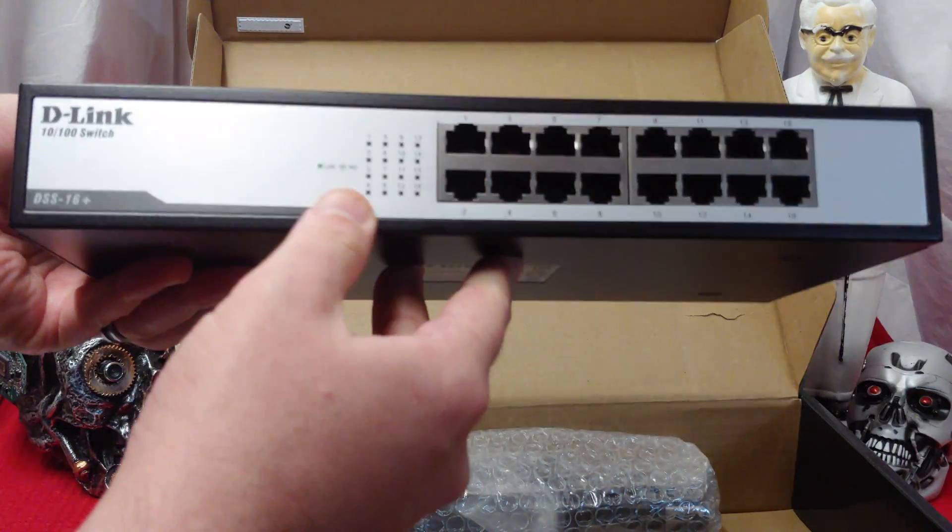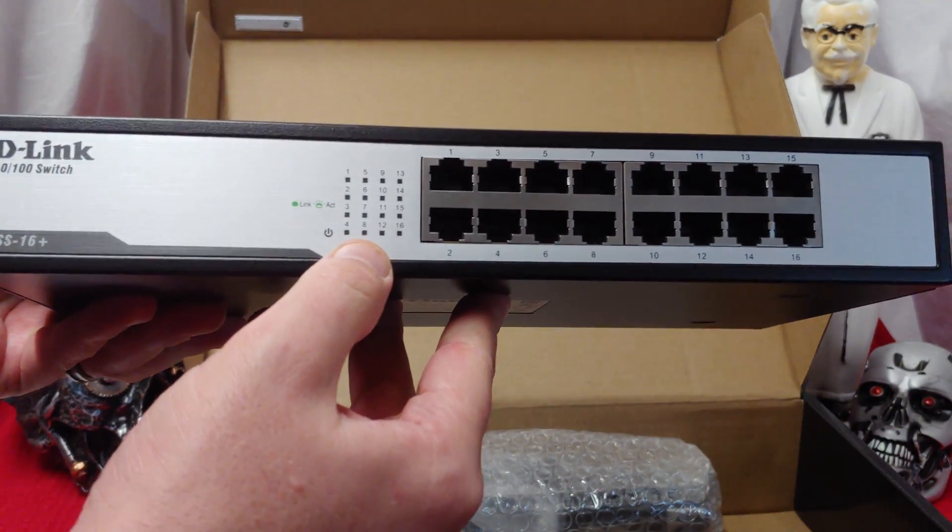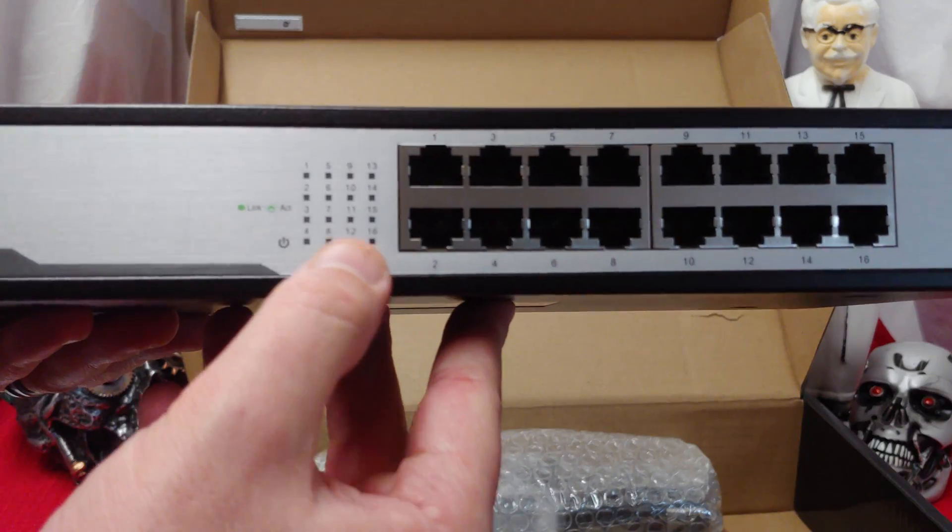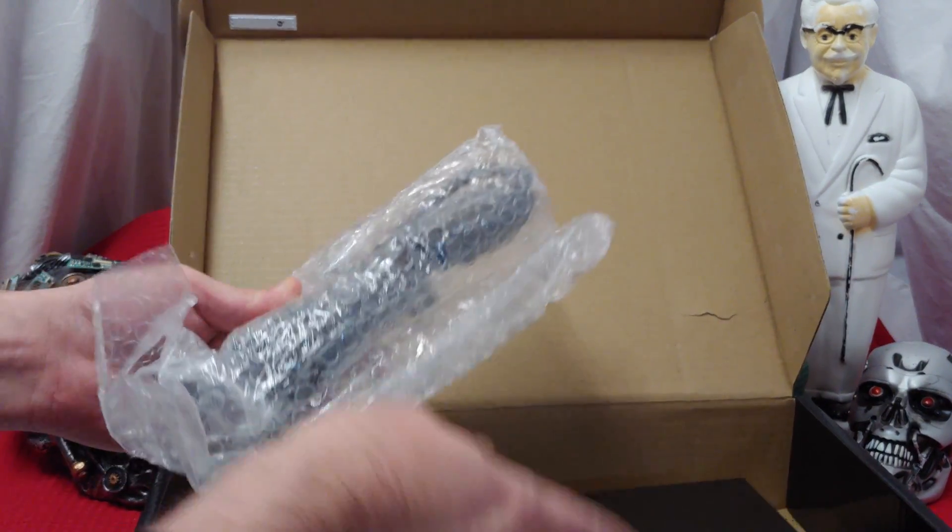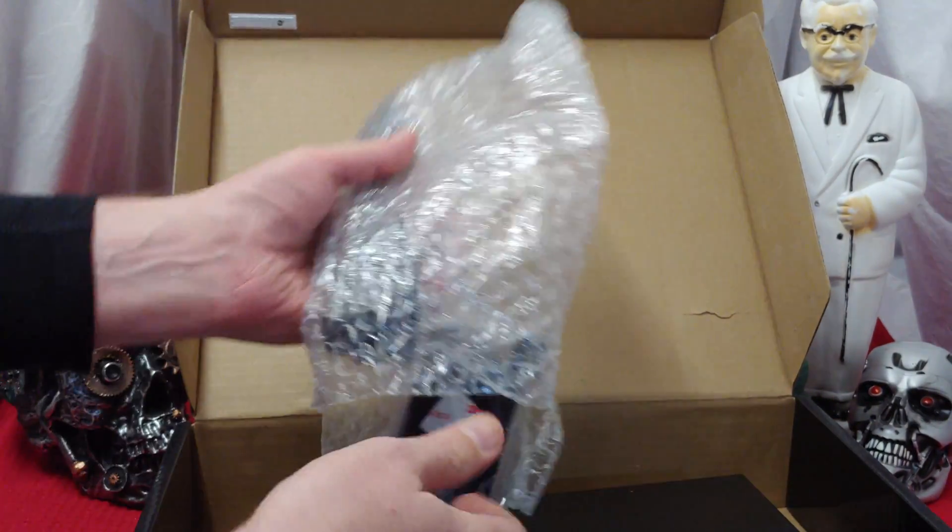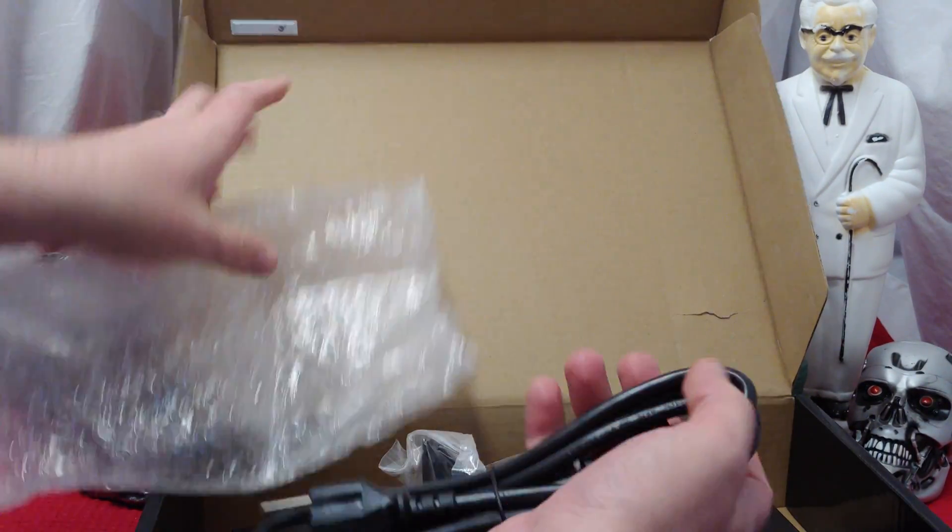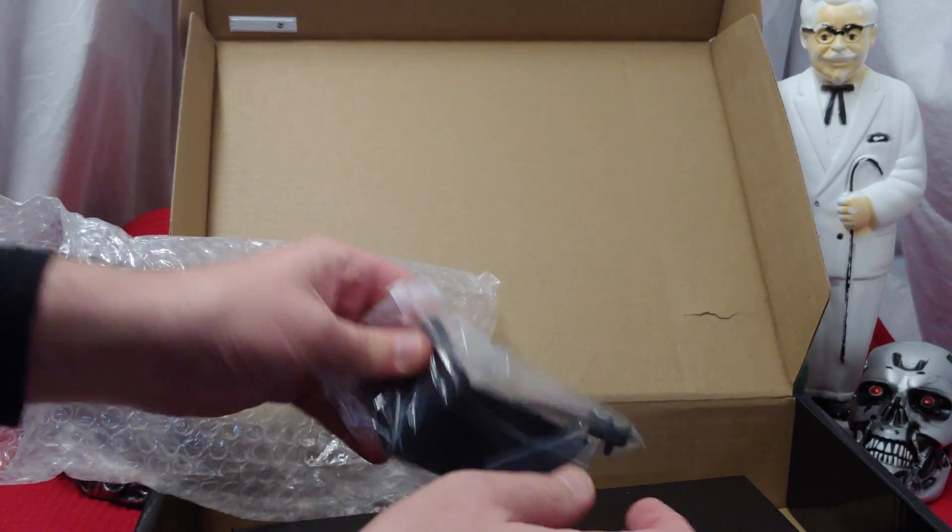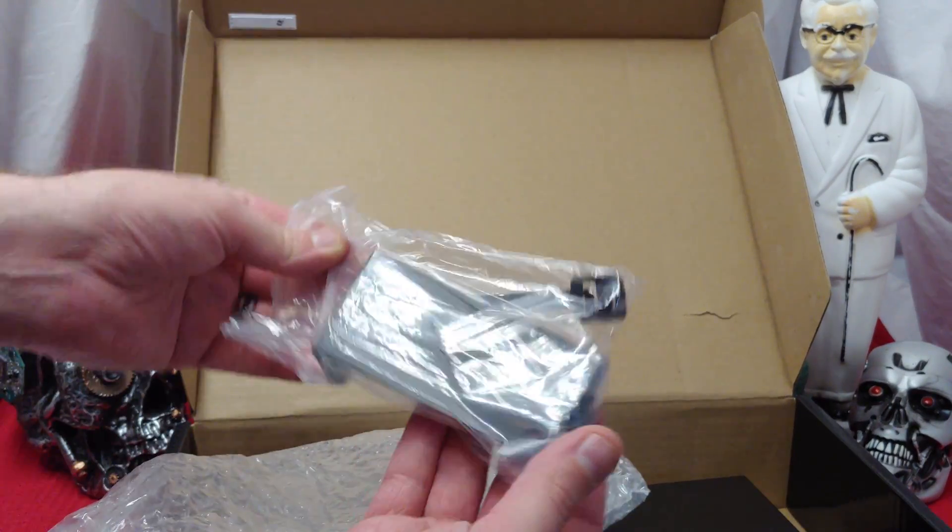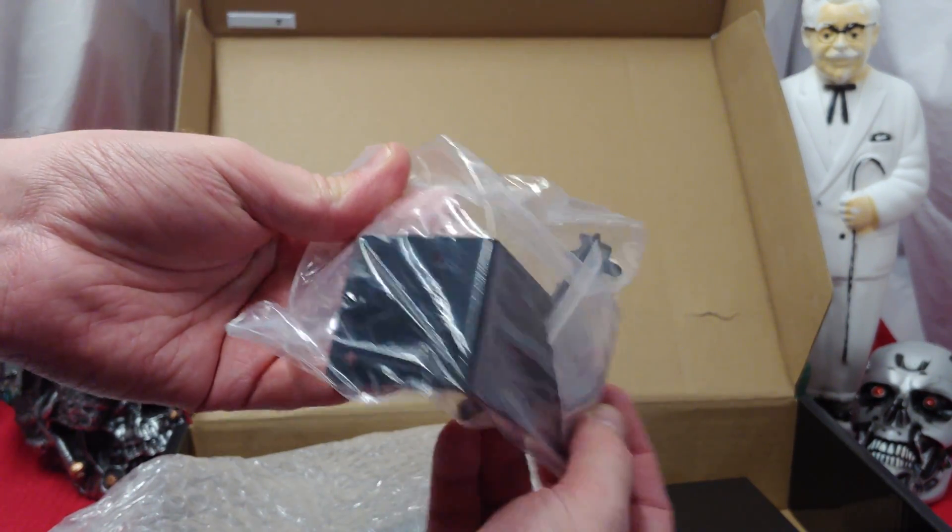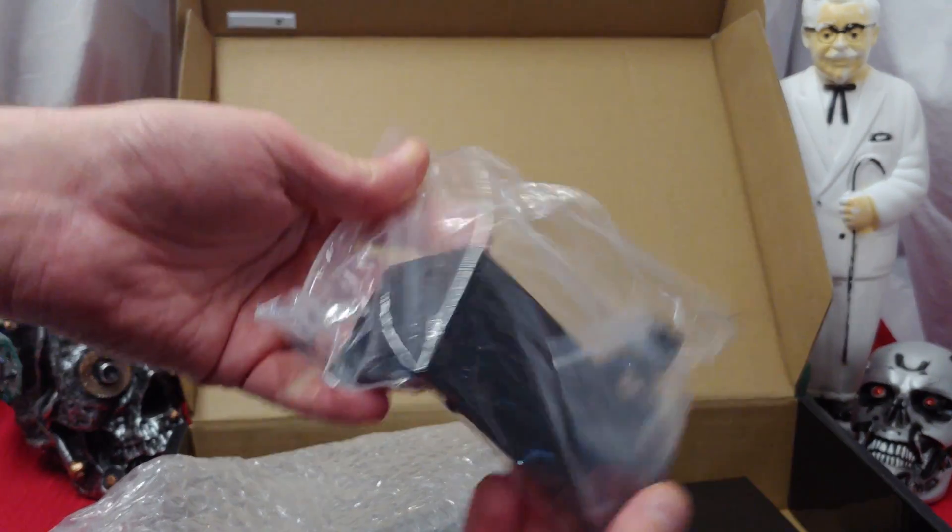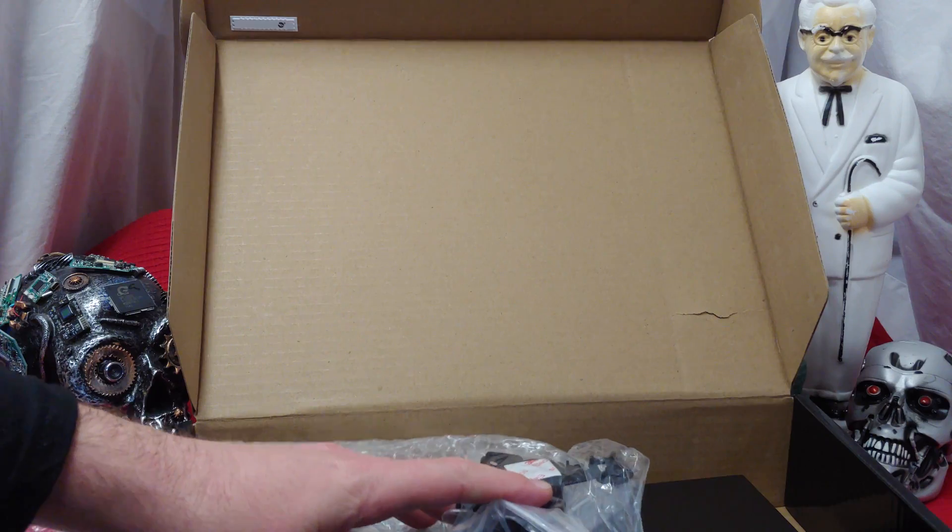I'm happy with this, looks like we get a light for every port, and then over here they give us of course power, and then the rack mount units that we need.